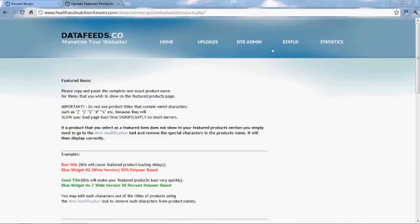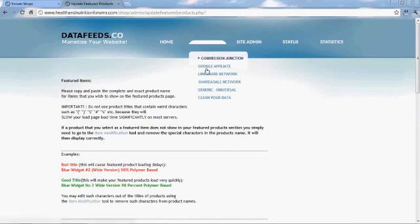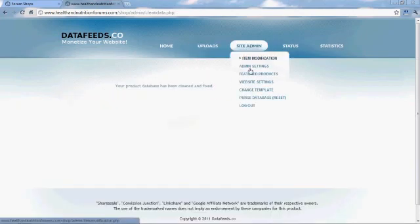Just absolutely amazing — and that's all there is to it. Make sure you clean your data when you're done and log out.